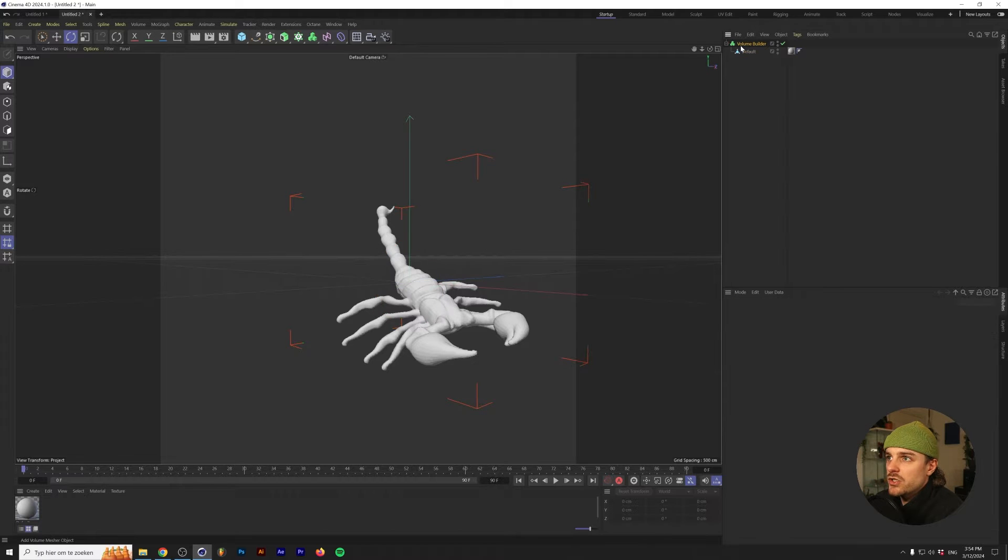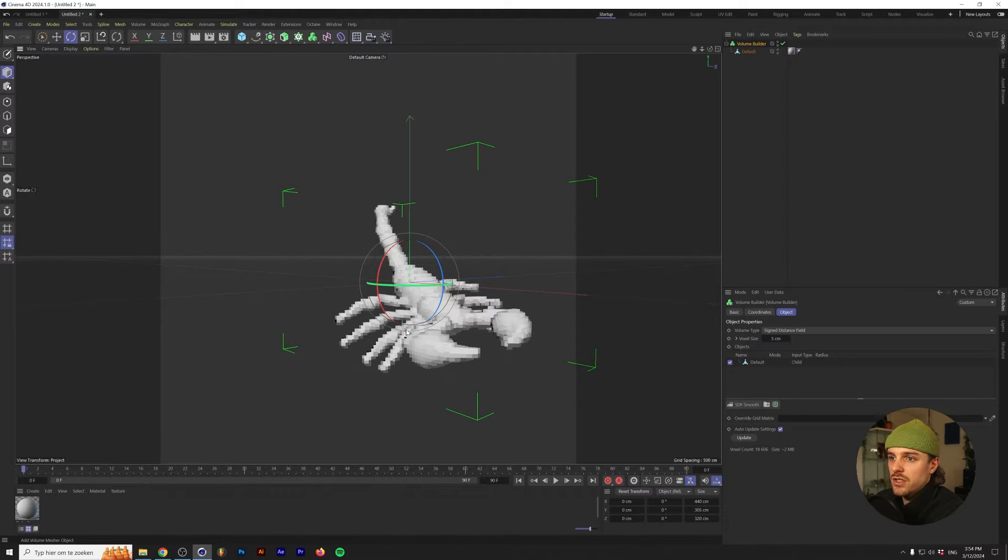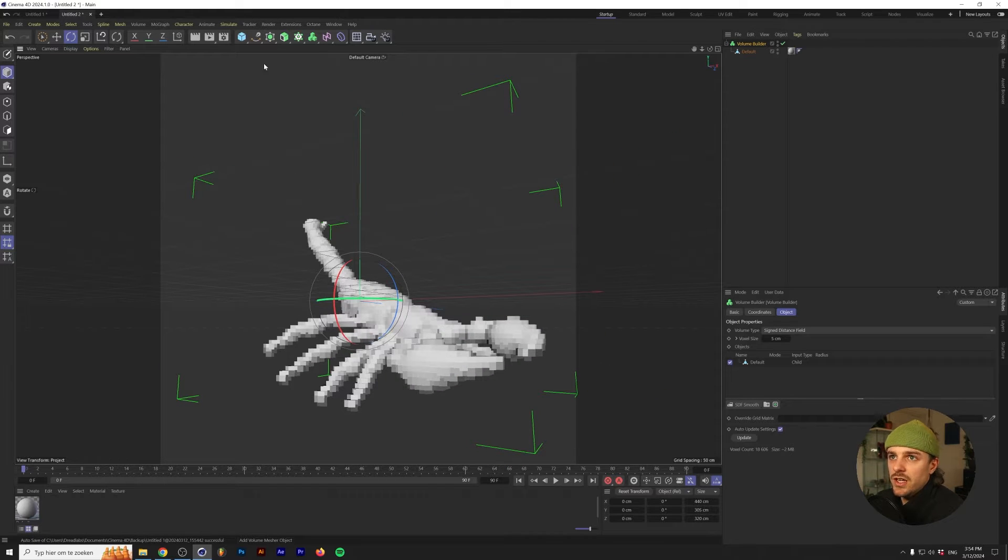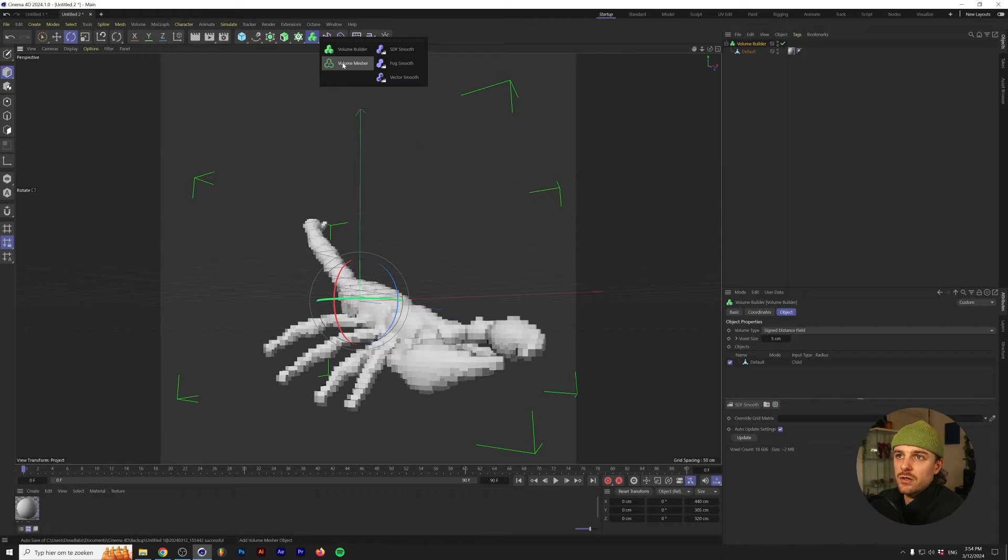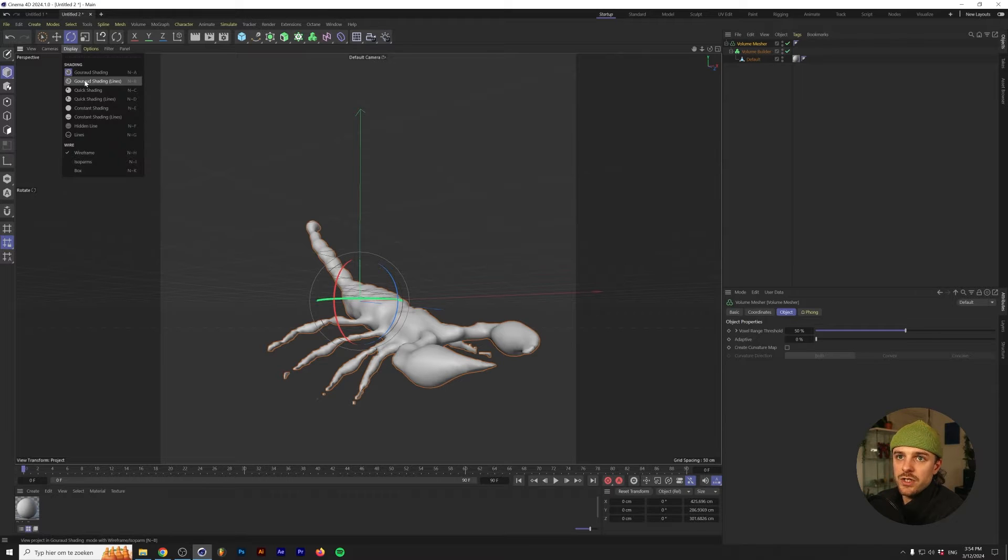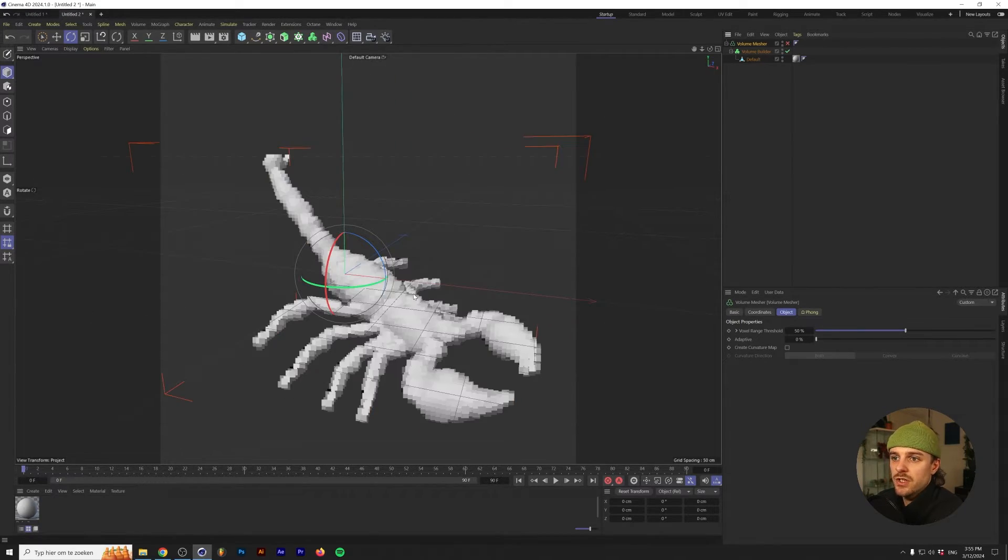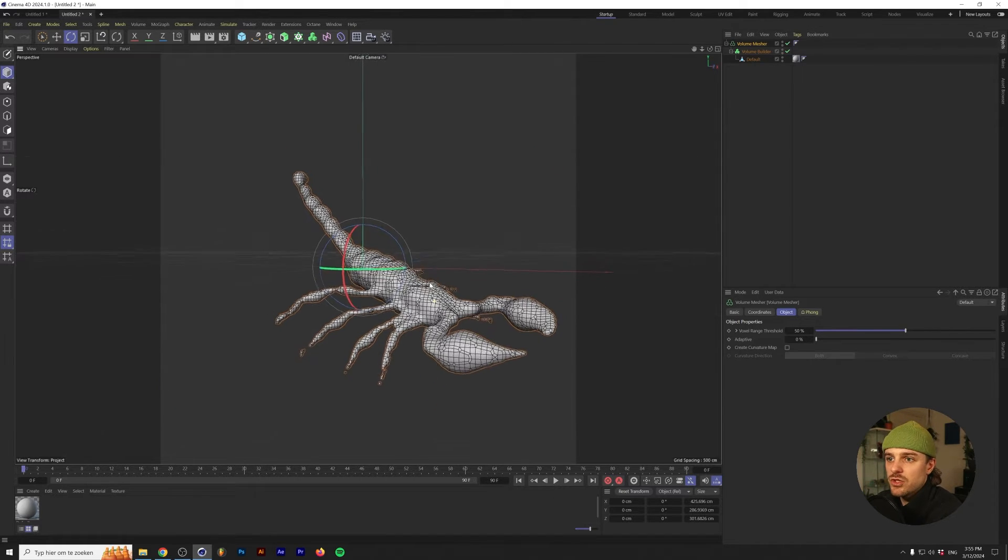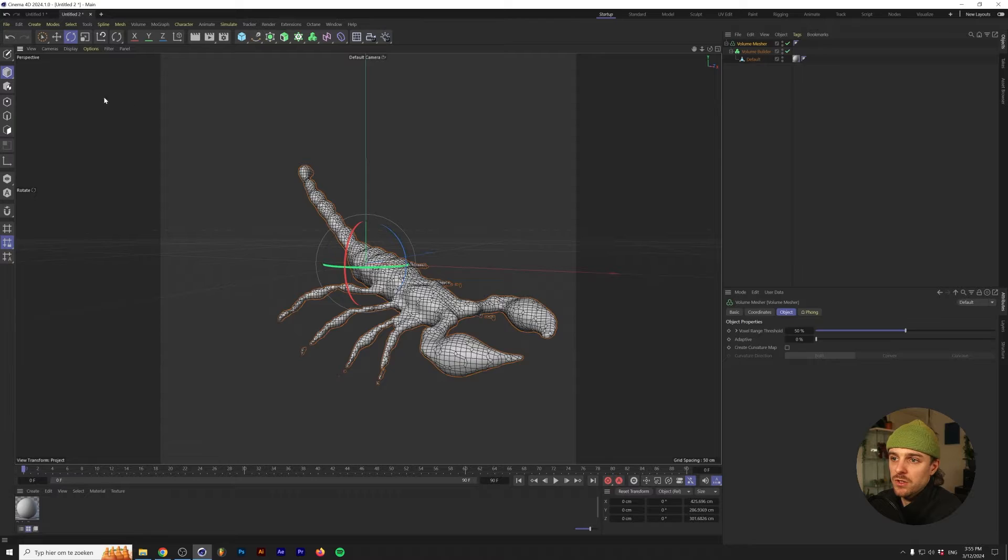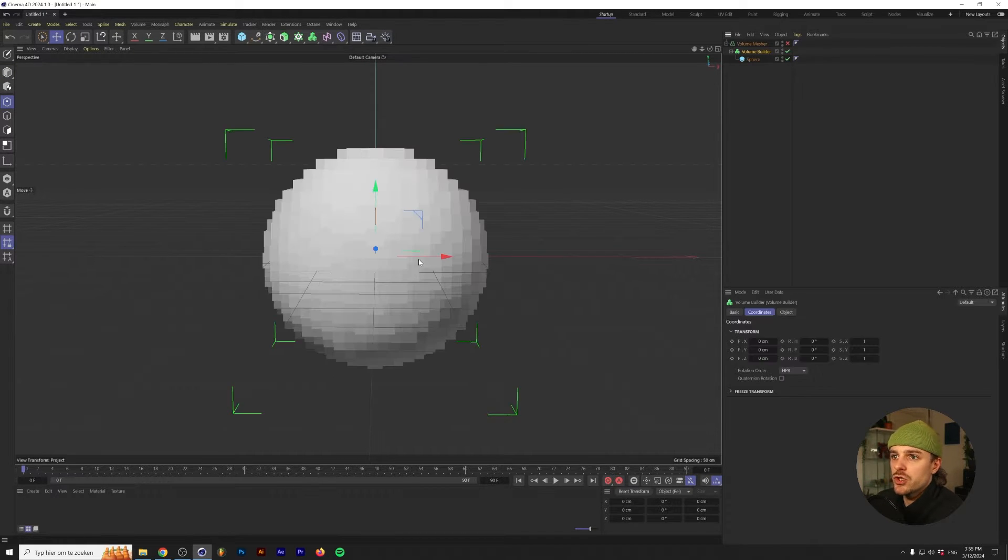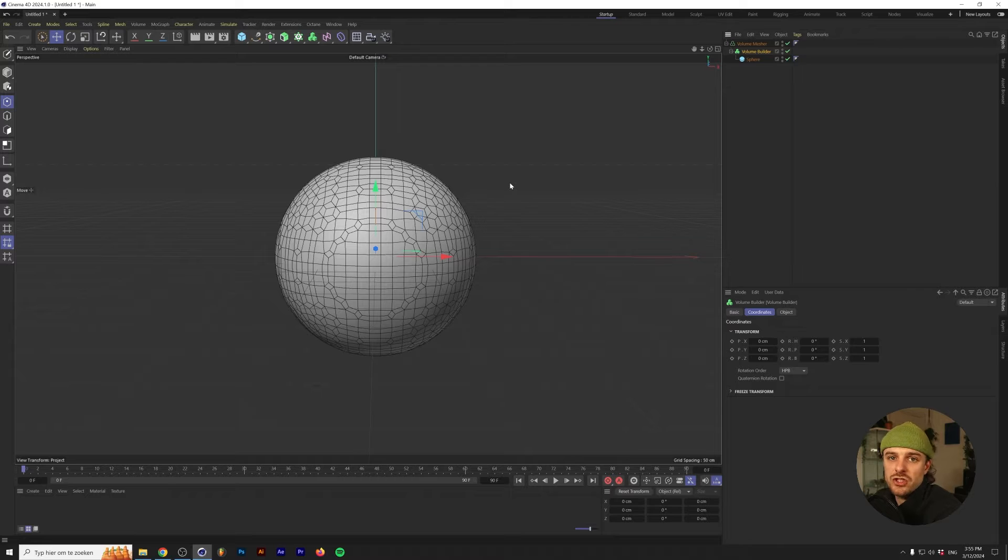I usually don't really mess with the Volume Mesher. All you have to notice is that the Volume Mesher basically turns our voxels into a 3D model. As you can see, if we click on the Volume Builder, we have the voxel size we can change. Let's change that to 5 centimeters. Once we go to the Volume Mesher here, I'm holding Alt or Option if you're on a Mac, and this makes our Volume Builder a child of the Volume Mesher. You can see that this now actually consists of polygons.